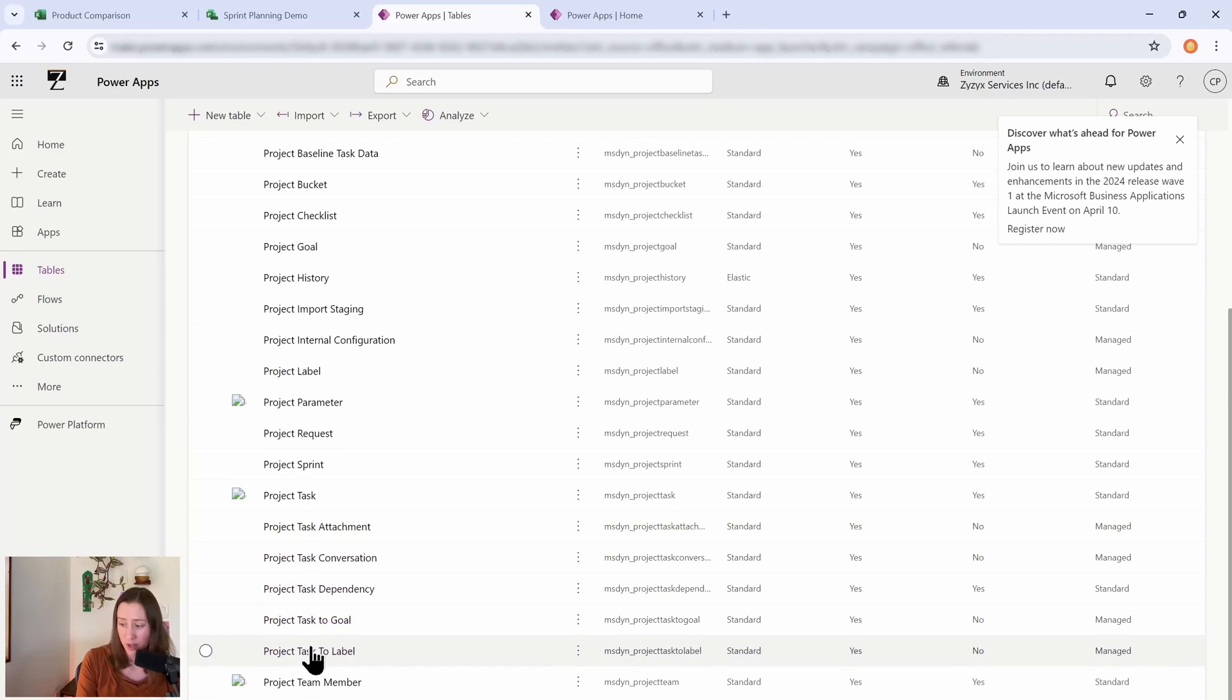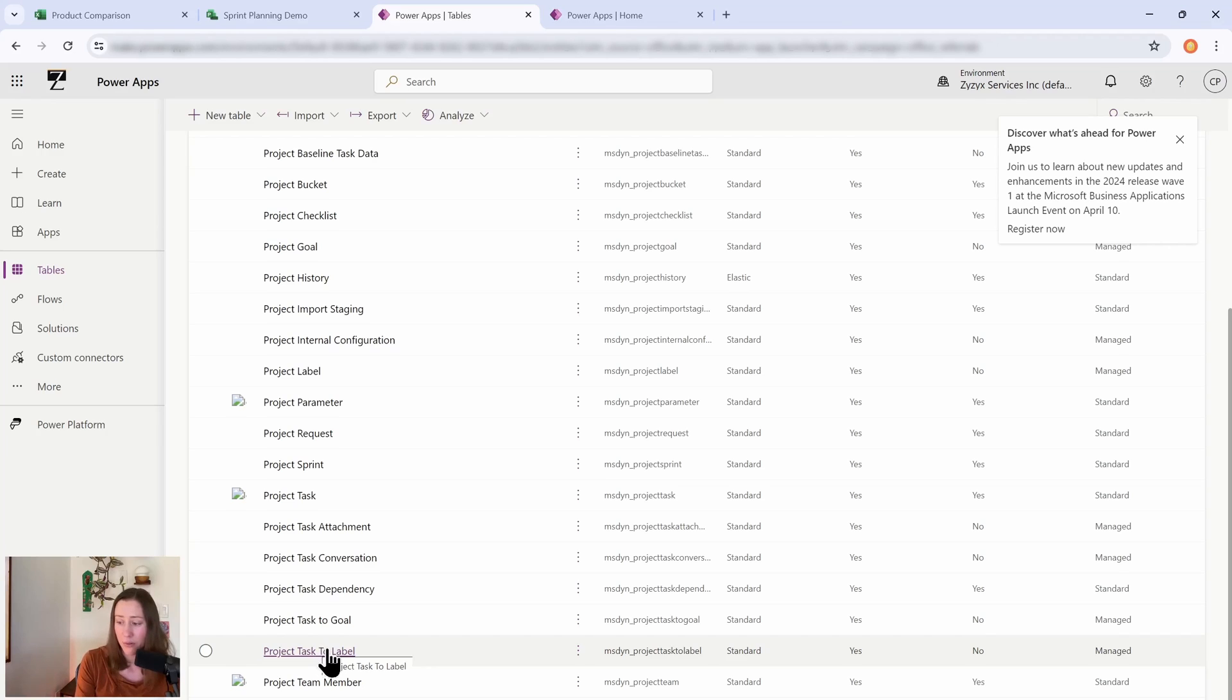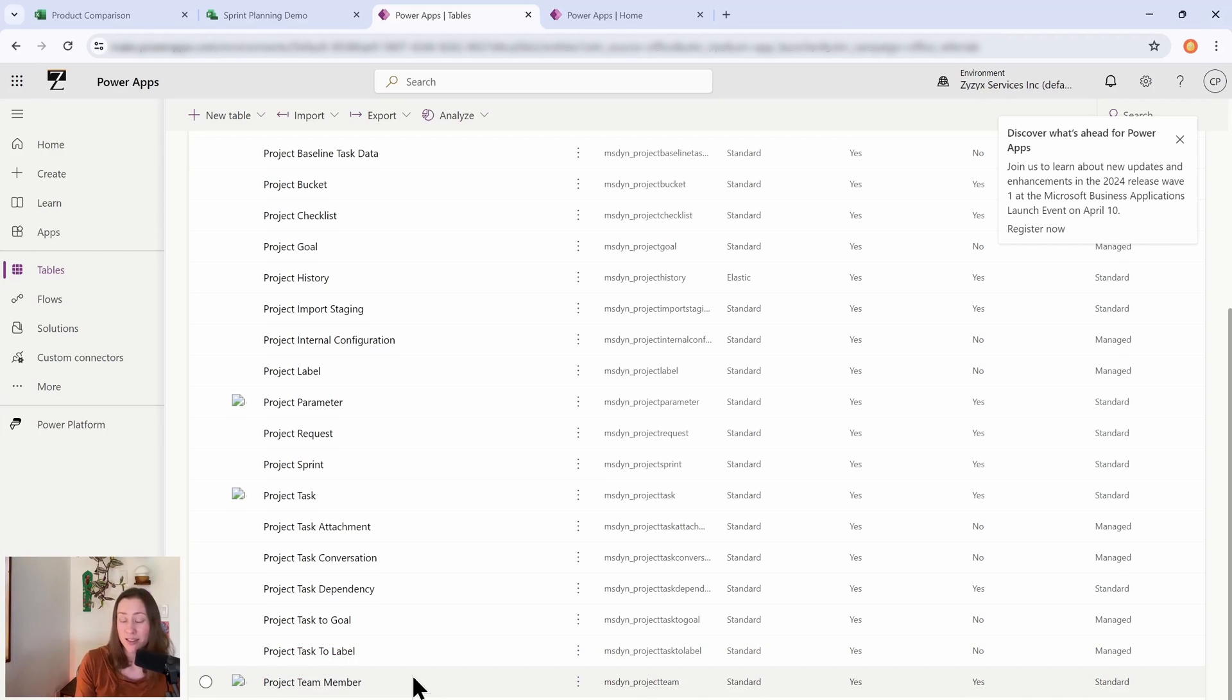And then just going down the list, you have a few tables down here that relate your things to each other. So your goals to your tasks, and your tasks to your labels. So you're going to need this one if you're doing anything with the label data.